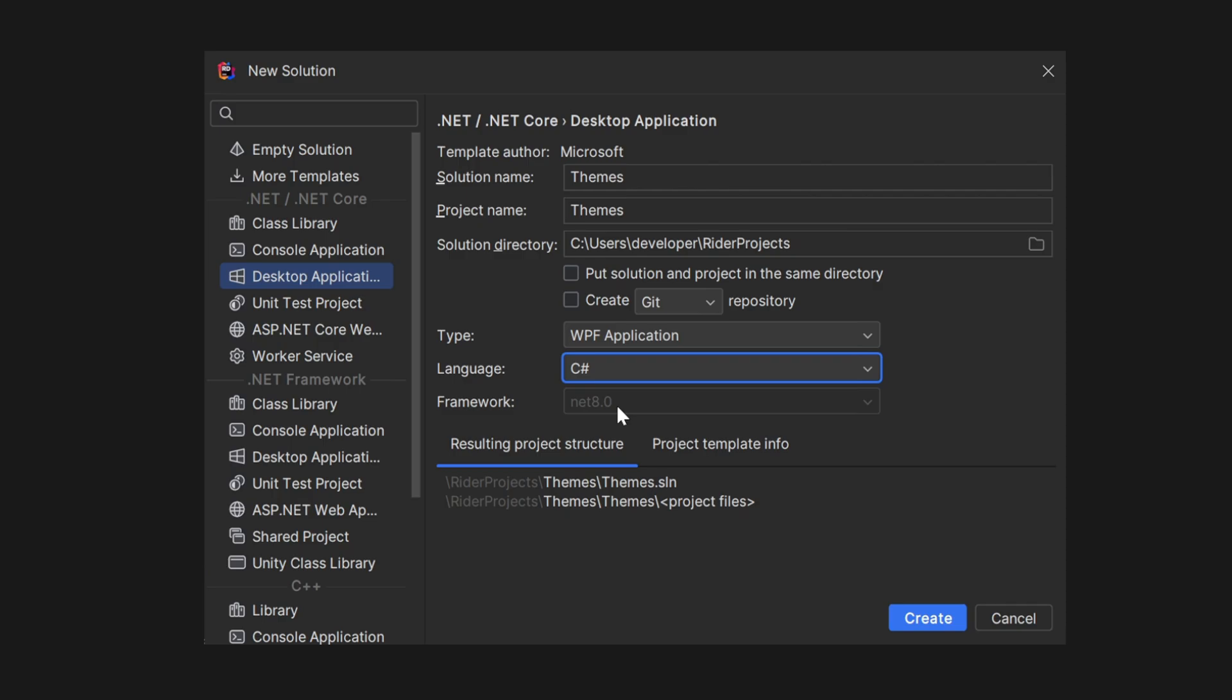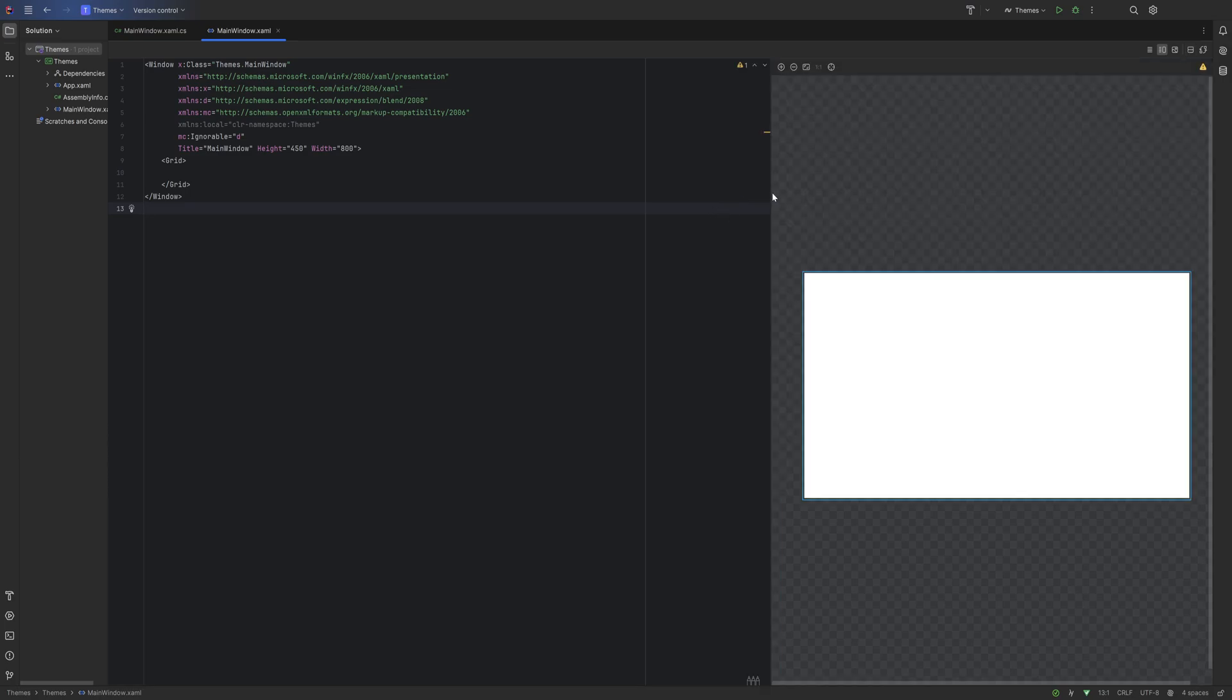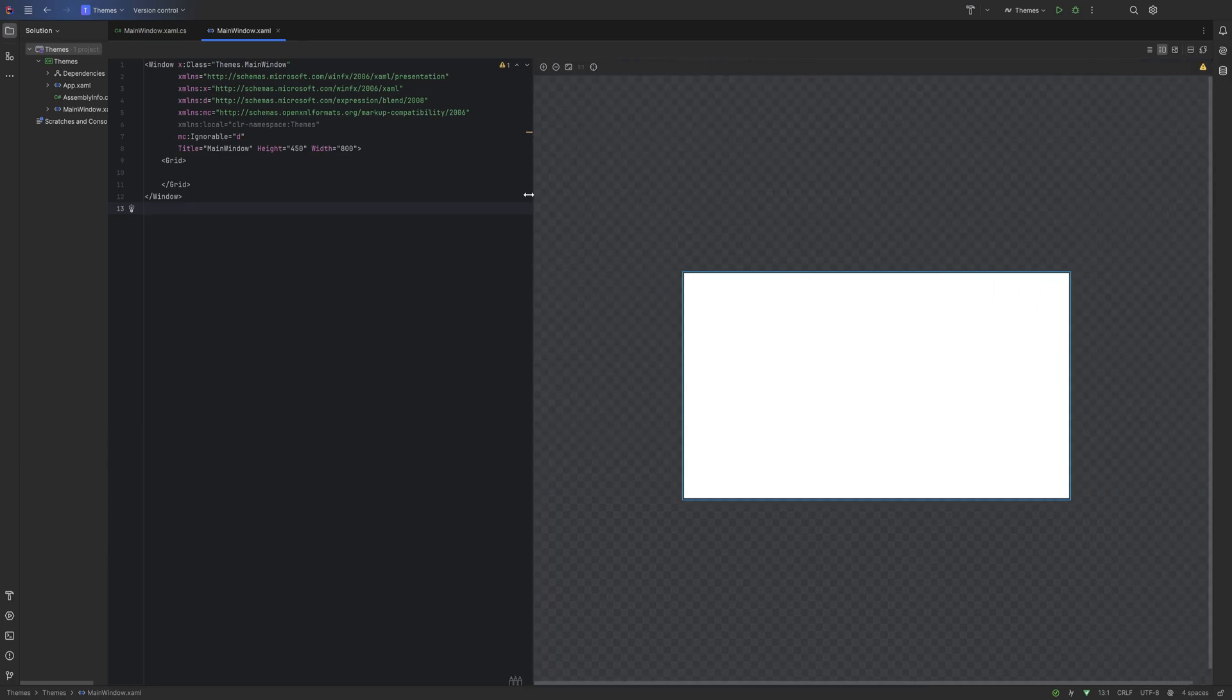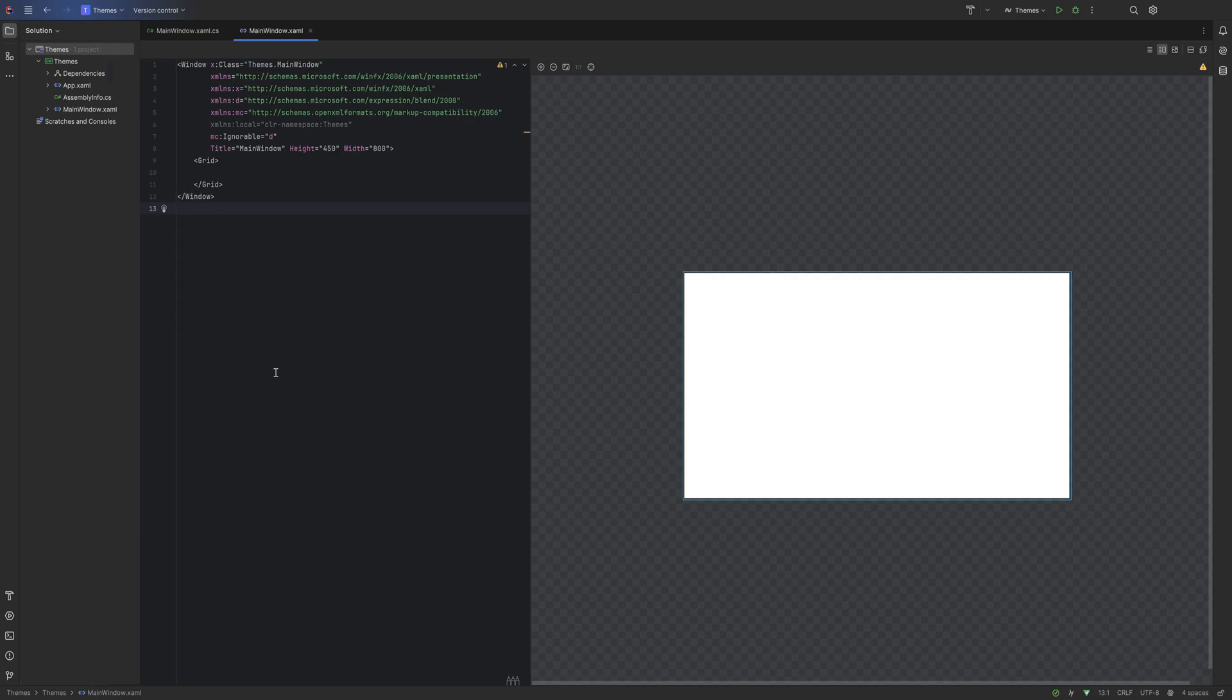And the framework, as long as it's above .NET 5, you're fine. Let's go ahead and click Create. Let's start by changing the actual view so I'm going to change the orientation so we have the designer on the right-hand side and the actual XAML on the left-hand side.